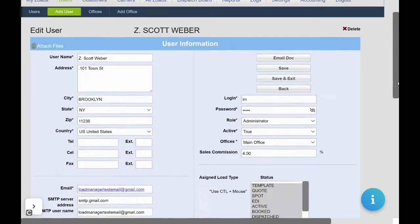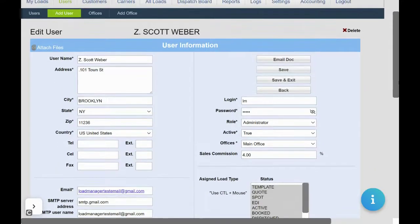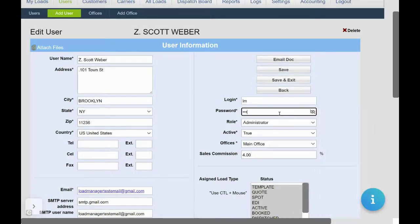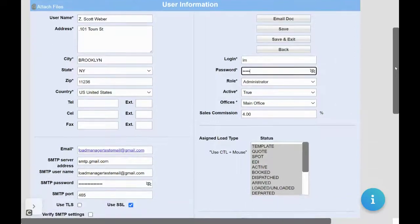Here, fill in your basic information and change your password from your temporary password to one that only you know. Also change your login information if desired.